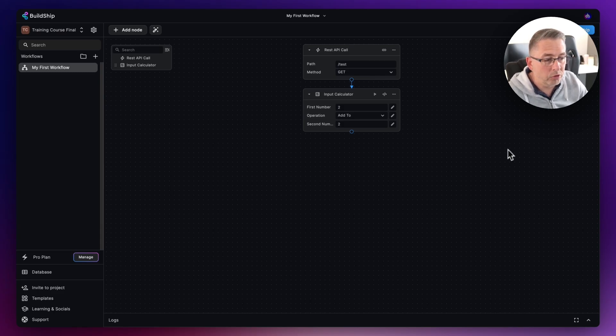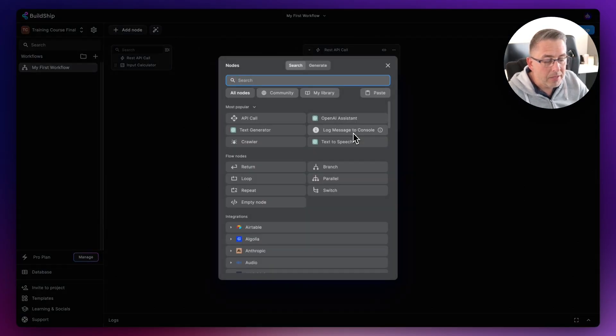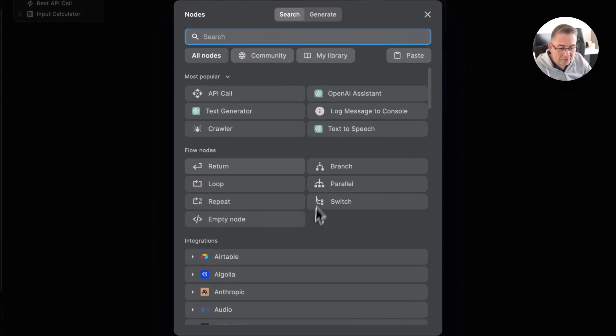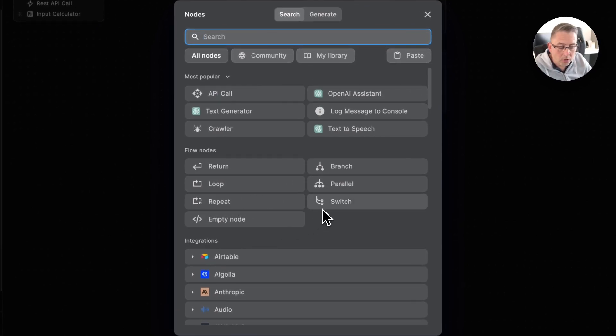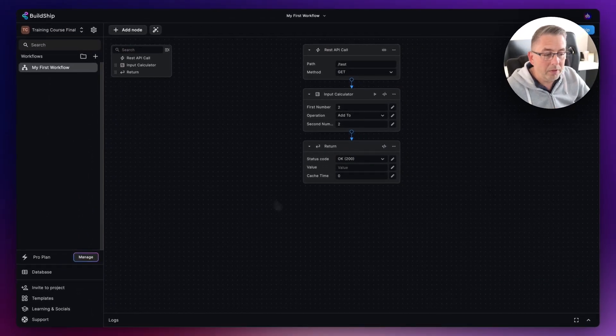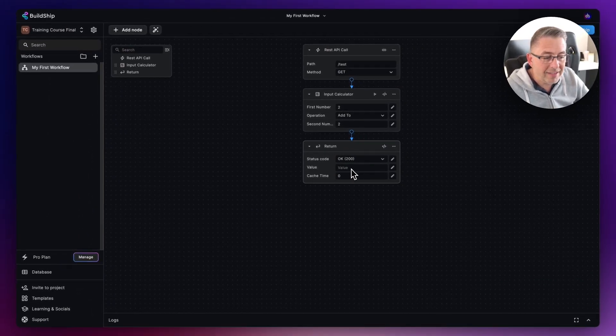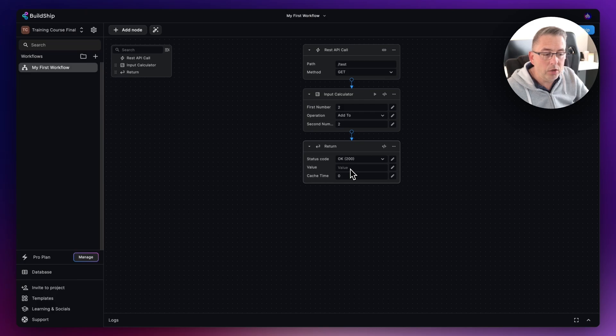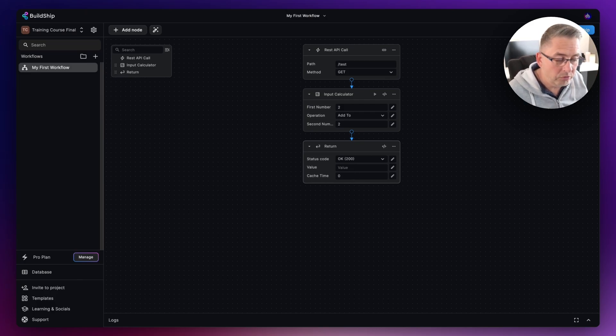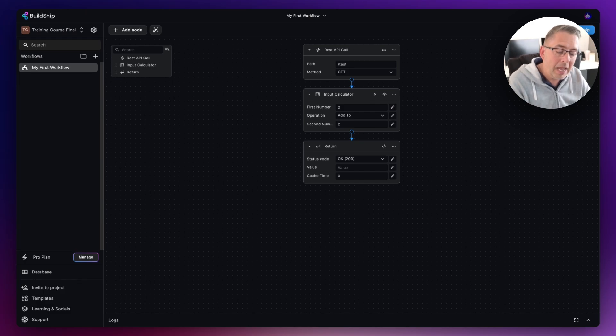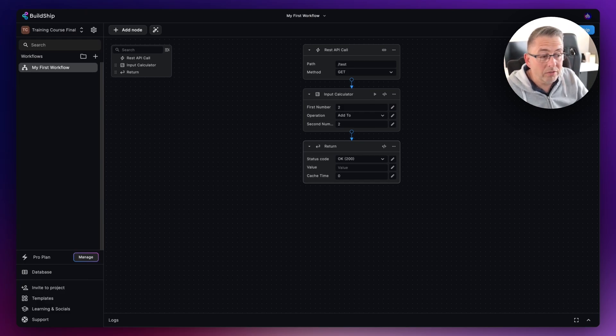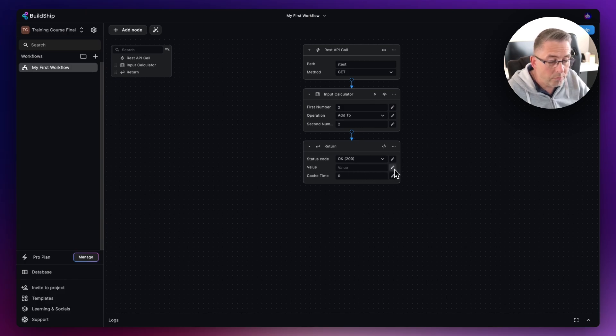Quite simply, within BuildChip you add in an additional node to be able to do that. We'll hit the plus here and we can look down into this flow node section here. It's the return node that we're interested in. What this will do is allow us to set the value that we would like to return back to the API as a result. We've got the request coming in and we want to then send that result back.